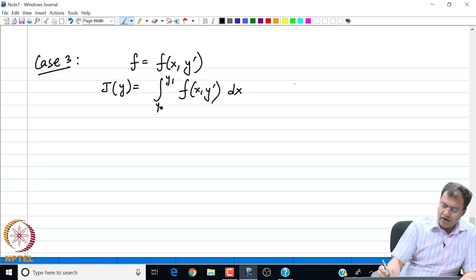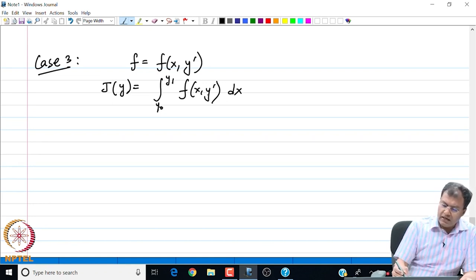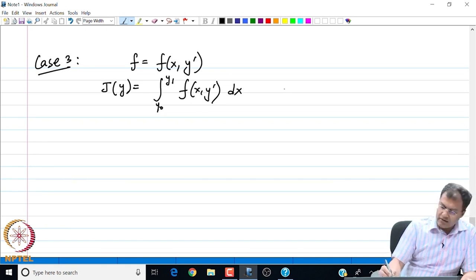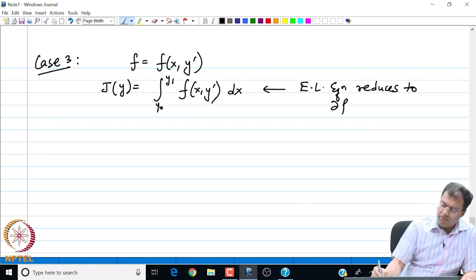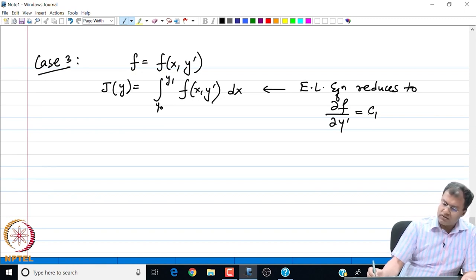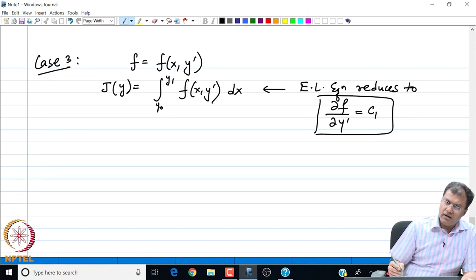Recalling the Euler-Lagrange equation, which involves partial derivatives with respect to y and with respect to y prime — the partial derivative with respect to y vanishes because there is no explicit dependence on y in this integrand. So in this case, the Euler-Lagrange equation reduces to the simple form: ∂f/∂y′ = constant C₁. This can be very quickly derived from the Euler-Lagrange equation.